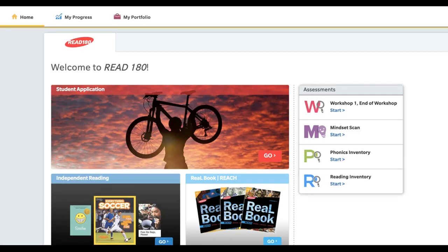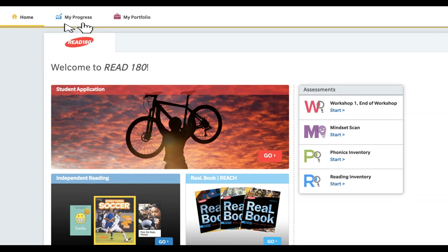And it's going to say welcome to Read 180. You'll notice that on the top, there's a home screen, My Progress and My Portfolio. You're going to click where it says My Progress.